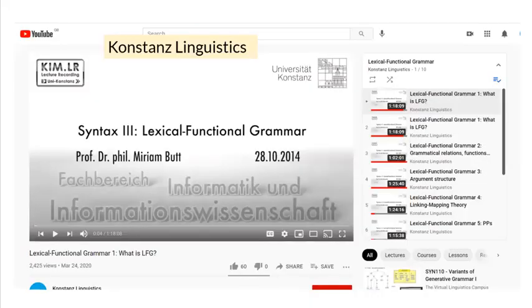There is also a set of video recordings of lectures by Miriam Butt that introduced similar material for graduate students, available on the Konstanz Linguistics YouTube page.